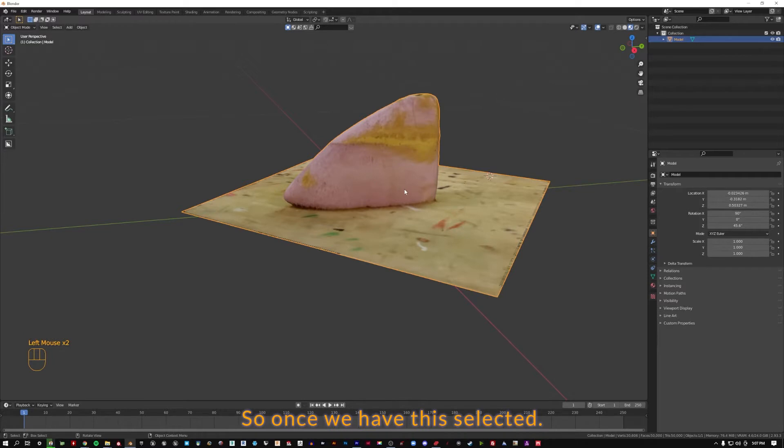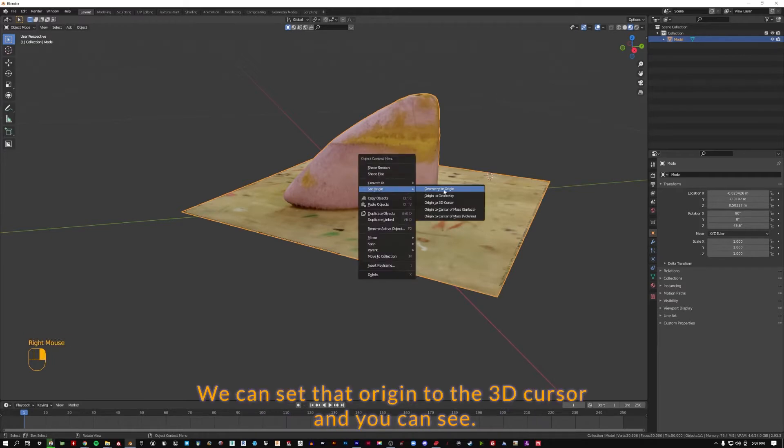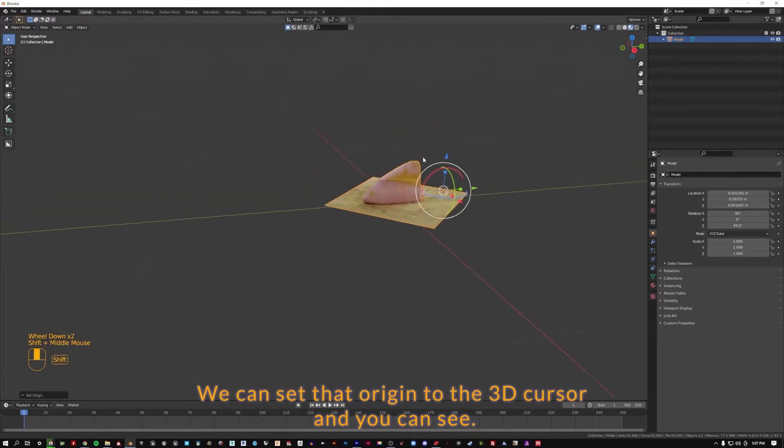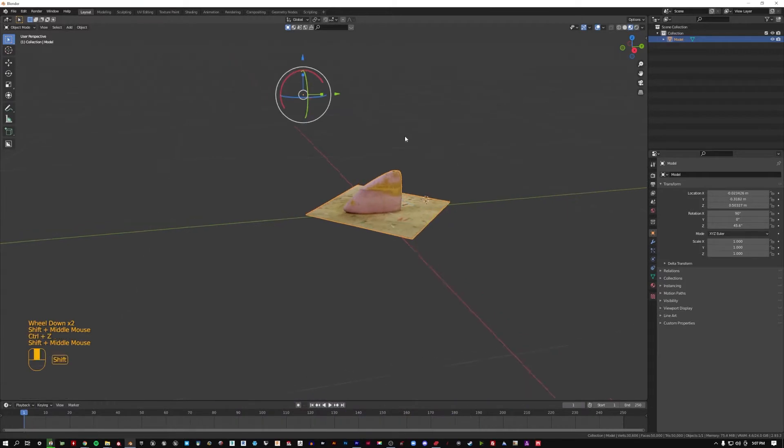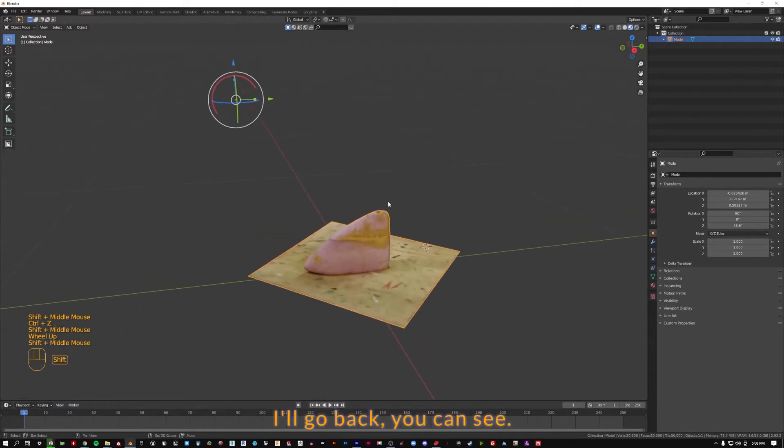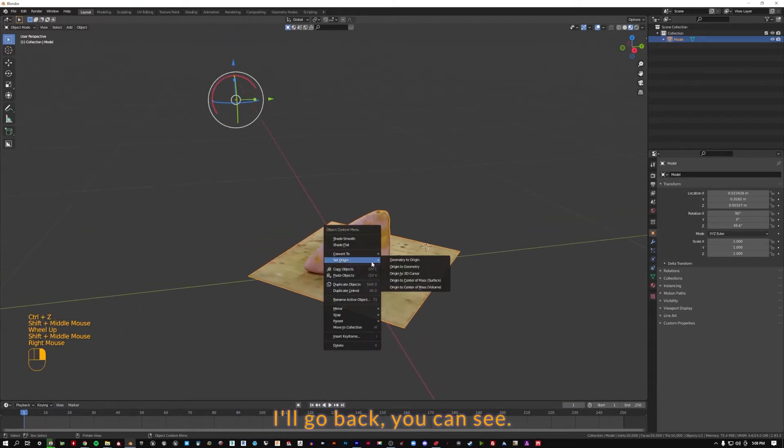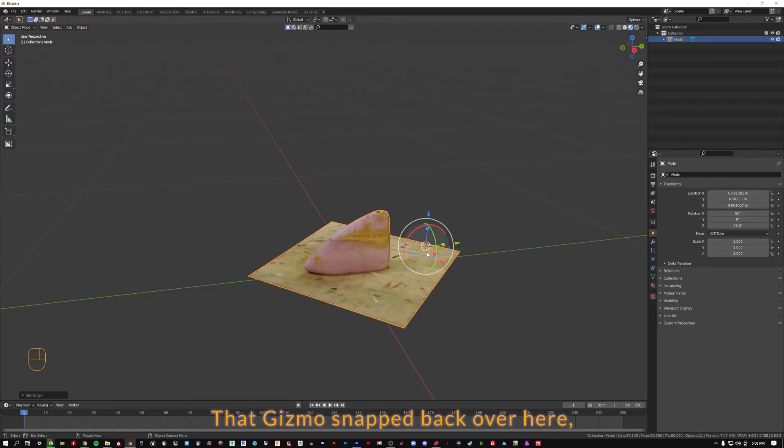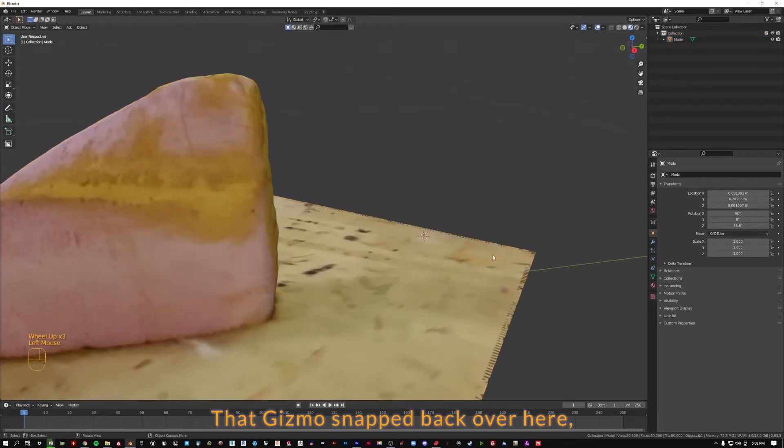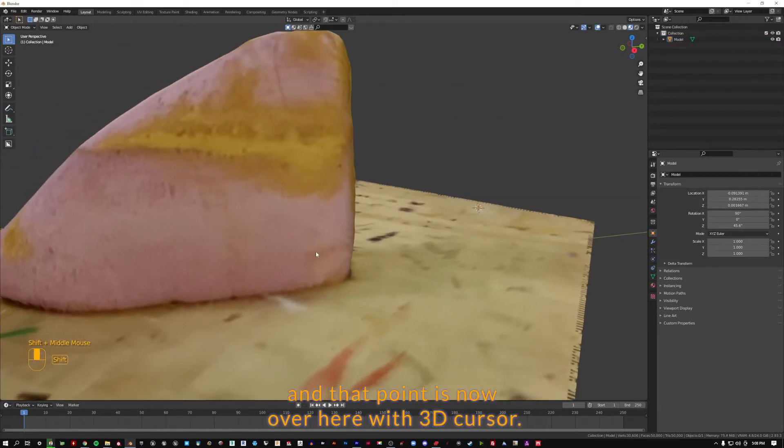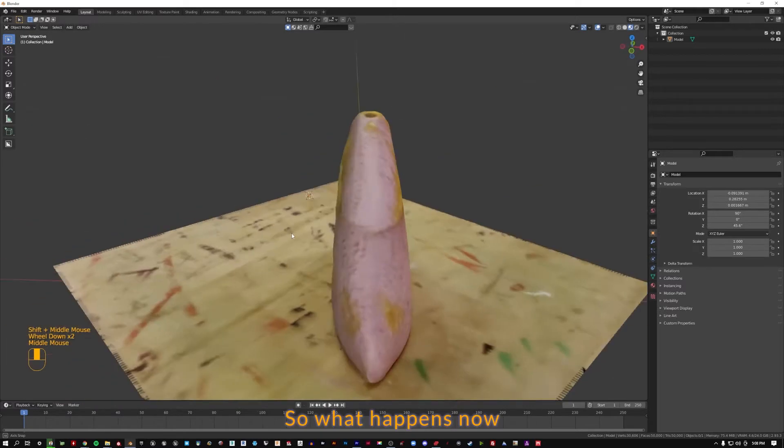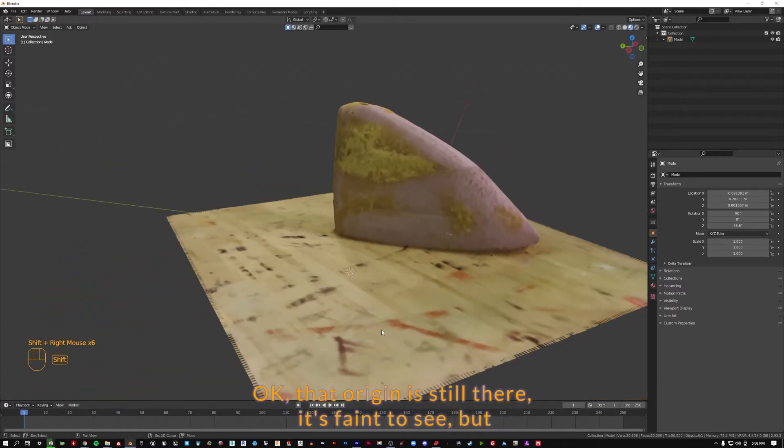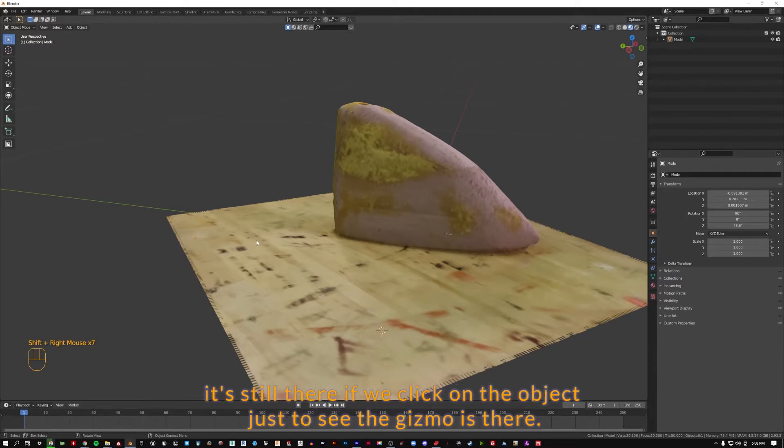Once we have this selected, we can set that origin to the 3D cursor. I'll go back. You can see that gizmo snapped back over here, and that point is now over here with the 3D cursor. So what happens now if I move the 3D cursor? That origin is still there. It's faint to see, but it's still there. If we click on the object just to see, the gizmo is there.